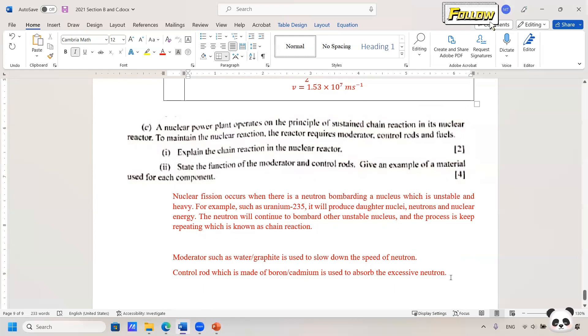Here is the answer for your reference. That's all for this question. Thank you.